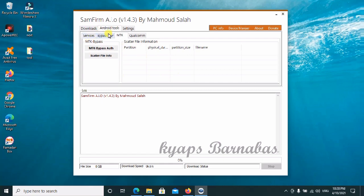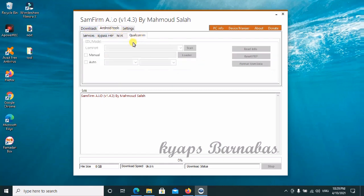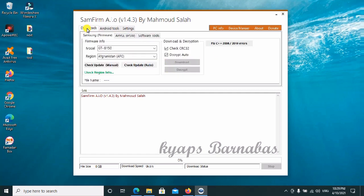If you want to work on Qualcomm, and you're a Qualcomm user, you can go ahead to connect your device to the PC and then work it up on that particular tab.